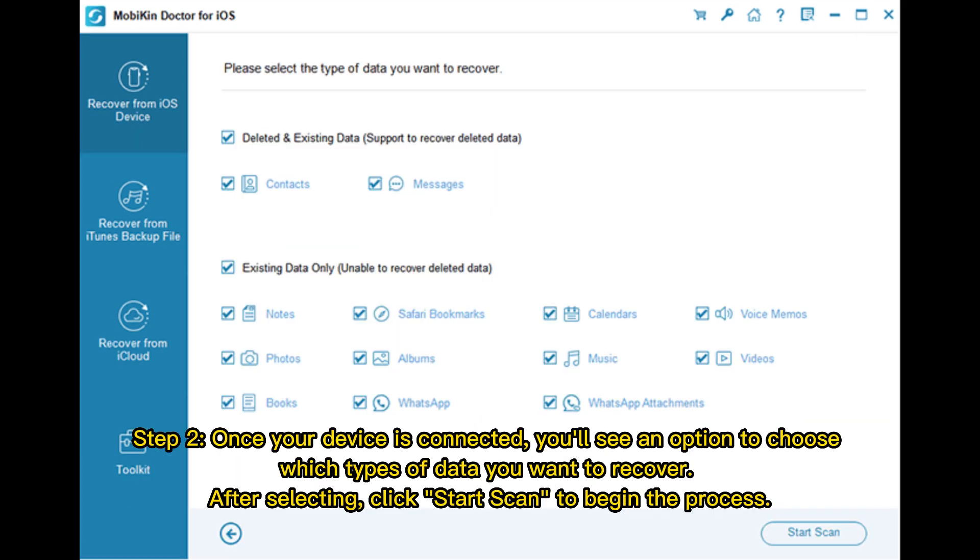Step 2. Once your device is connected, you'll see an option to choose which types of data you want to recover. After selecting, click Start Scan to begin the process.